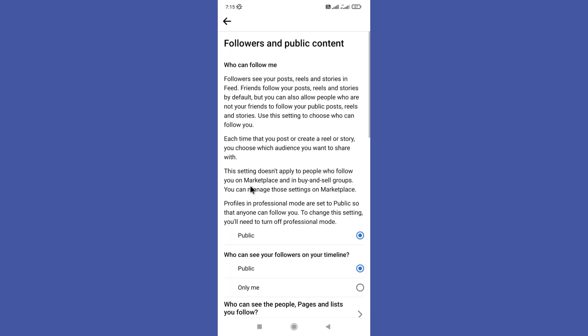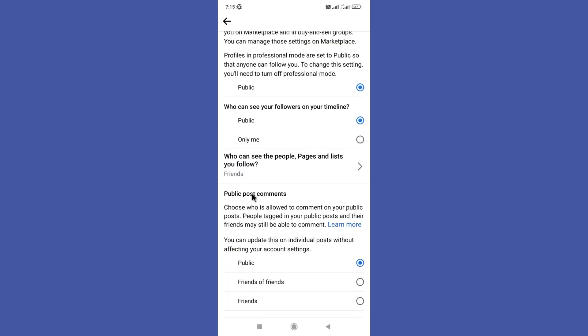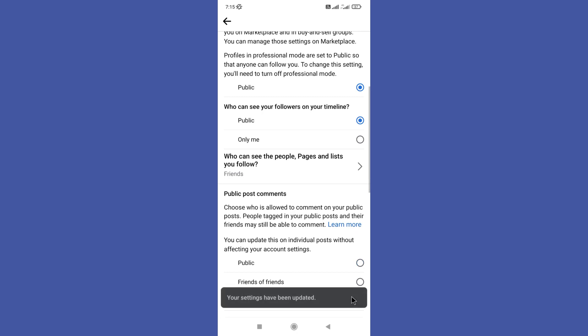Here you can find Public Post Comments. Finally, you need to select the Friends option. Then only your friends can comment on your posts. No other outsiders can comment on your posts. Your comment section is now hidden.